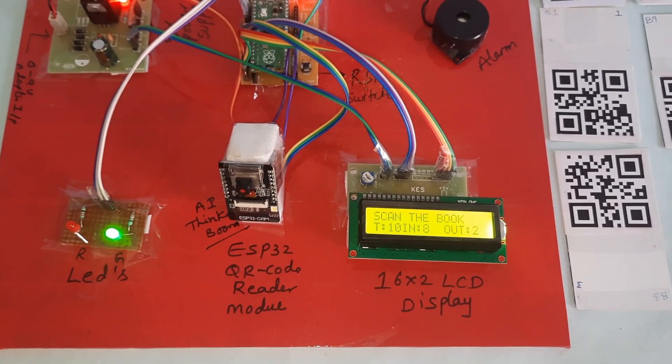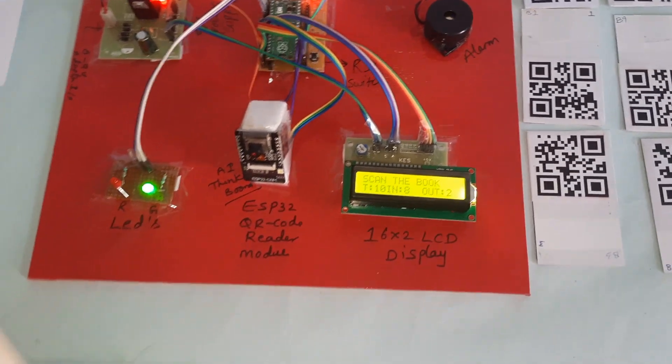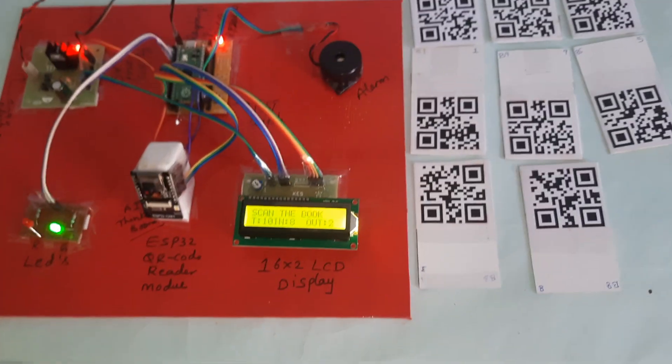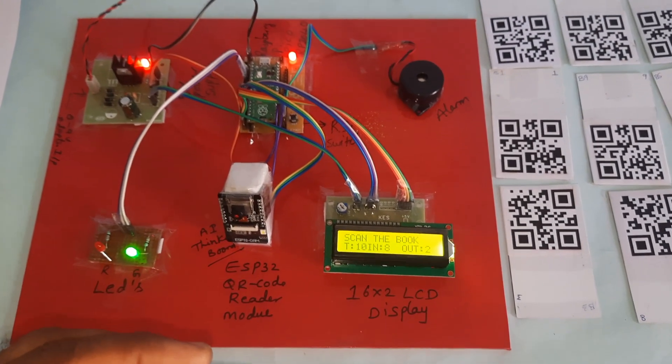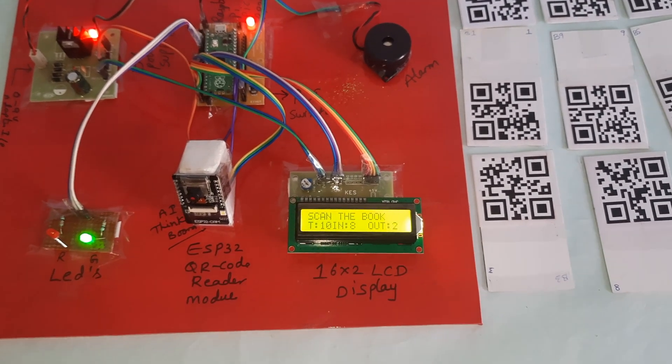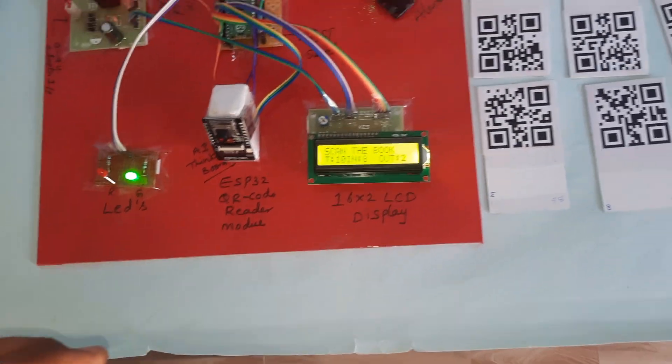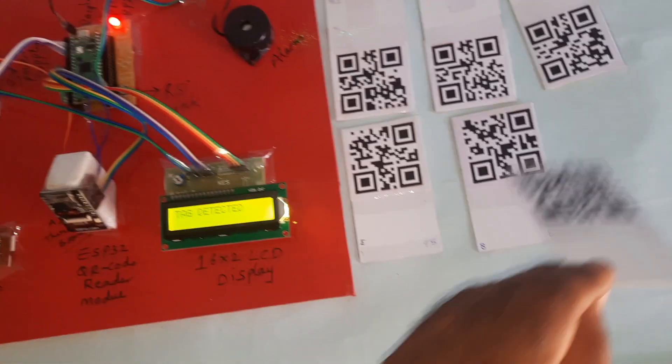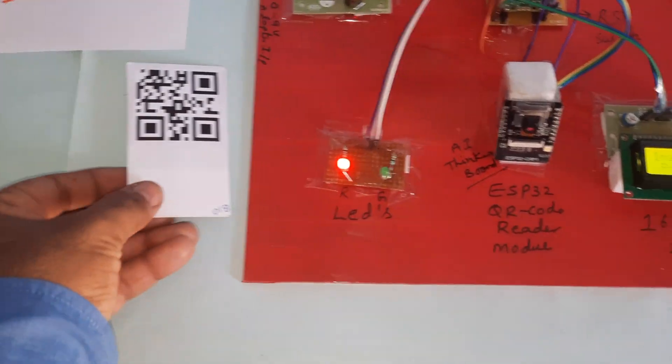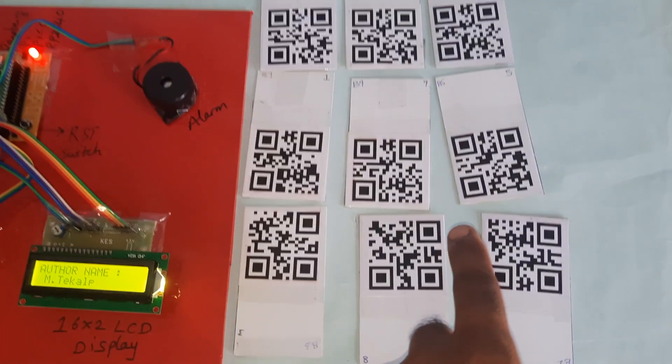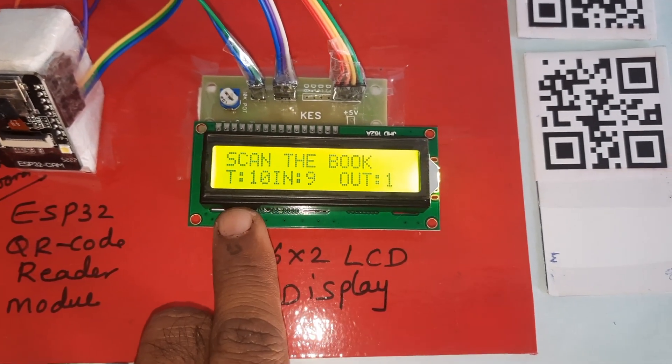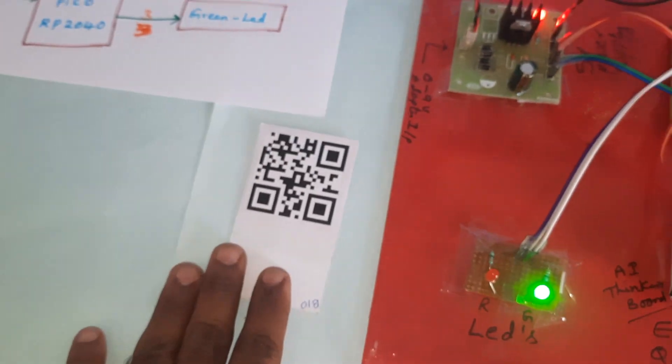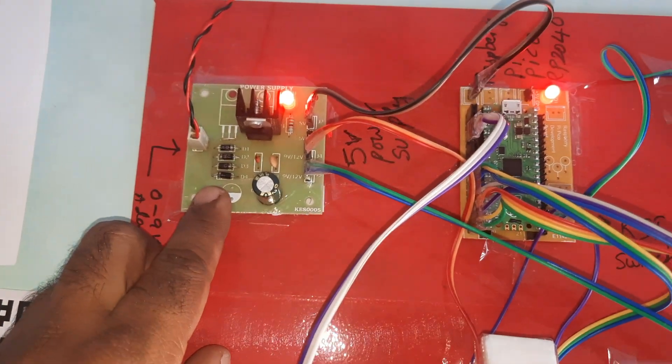This is smart library QR code management system. In and out book counting is displayed on the LCD. At least 15 centimeter distance. Only one book is out, remaining nine books are in. Once again, total number is 10, nine in, one out.